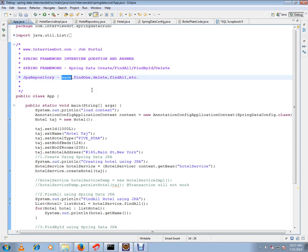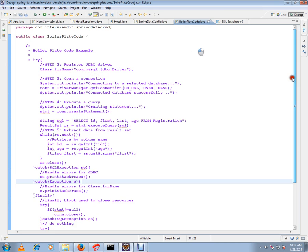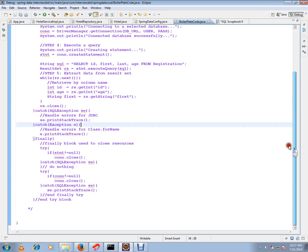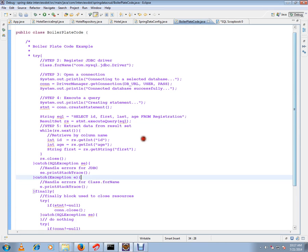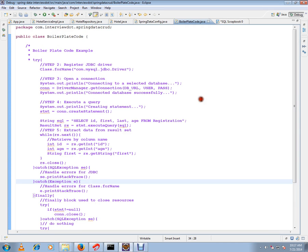We want to avoid boilerplate code. I want to show you an example of how boilerplate code looks. In order to extract data from the database, or to persist data into the database, we used to write a lot of code like this previously before using Spring Framework. But now you don't have to write all this boilerplate code — we can avoid it using Spring Data.